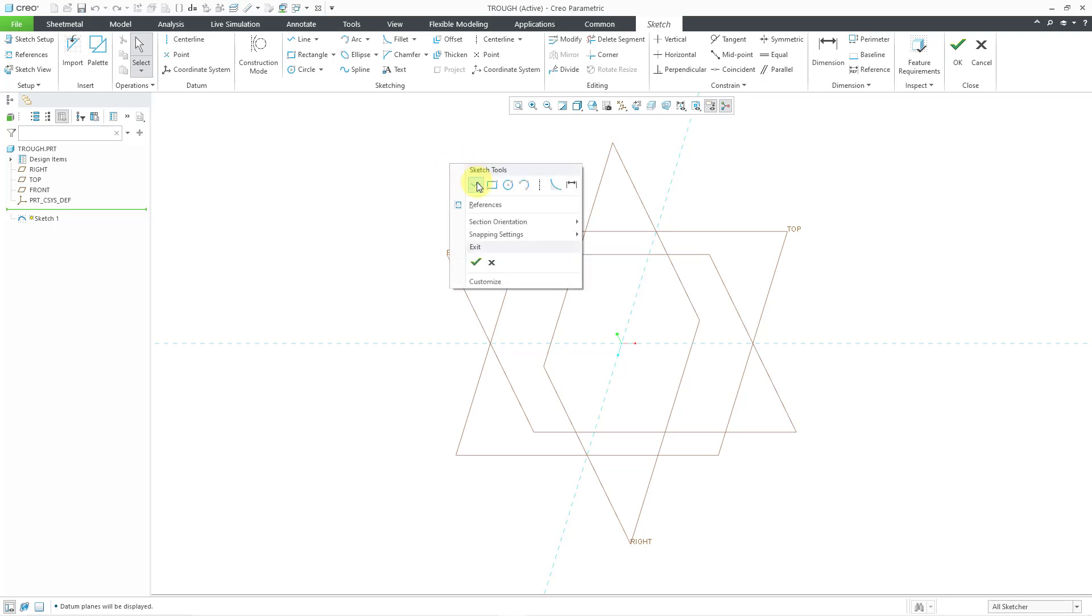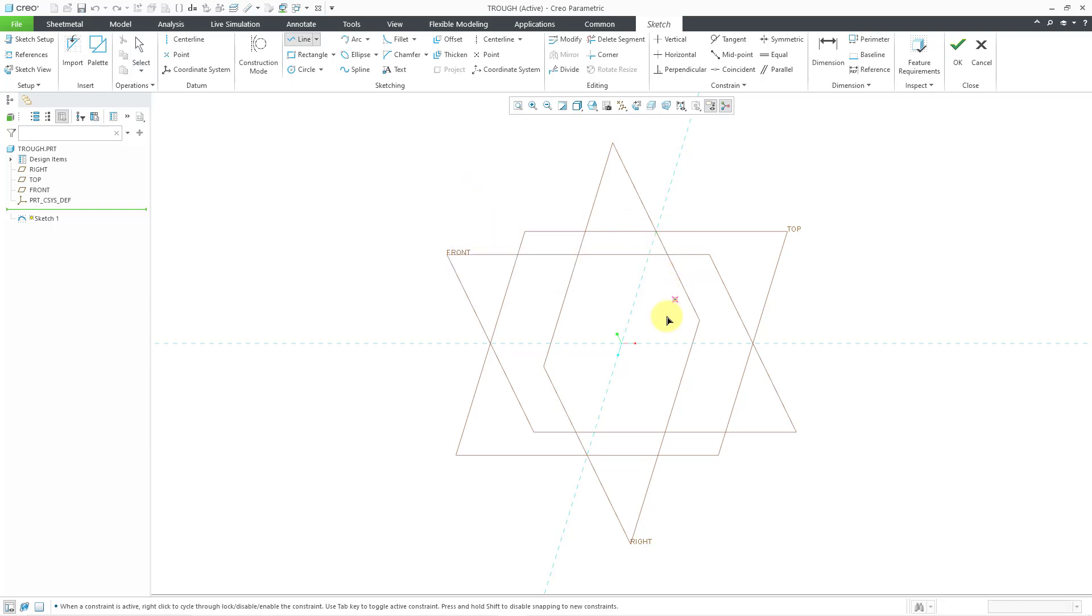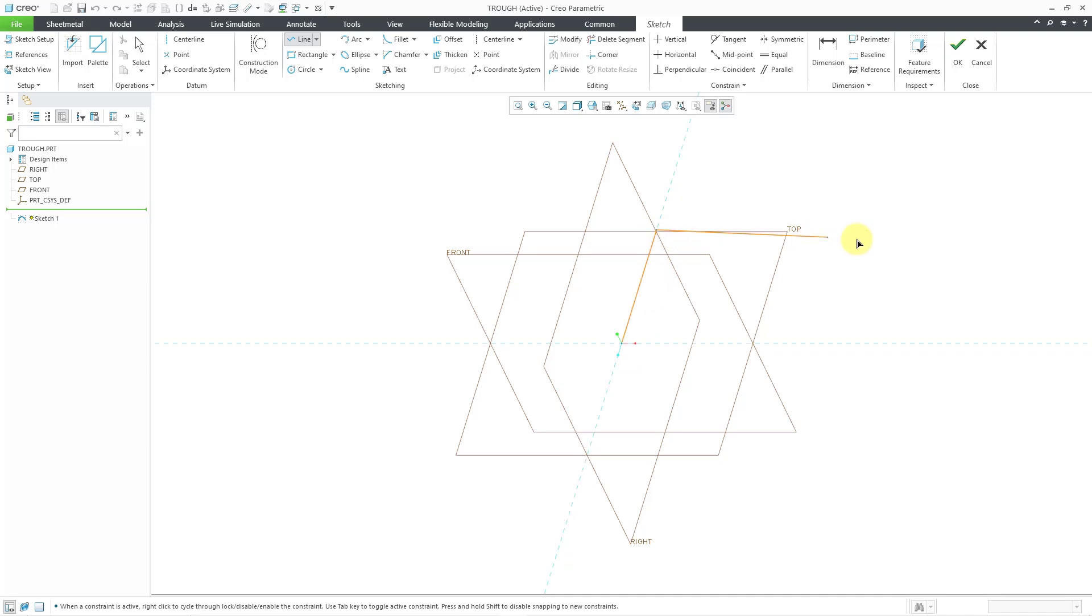I'll click on the right mouse button to bring up the mini toolbar, and then click on the line command, and let's just sketch line here, line over here, and then another line here.